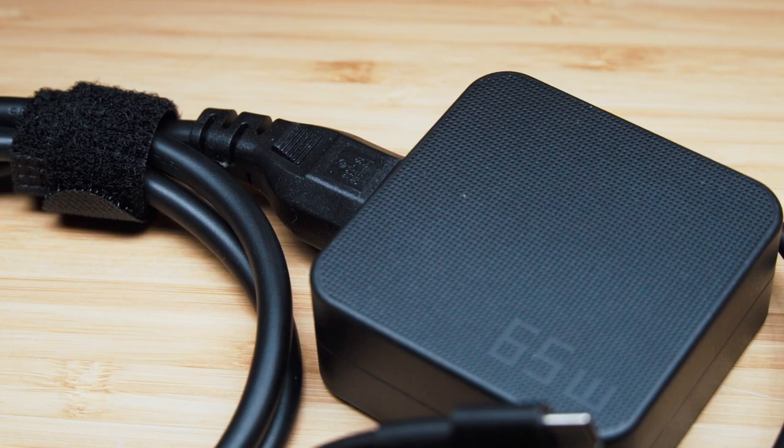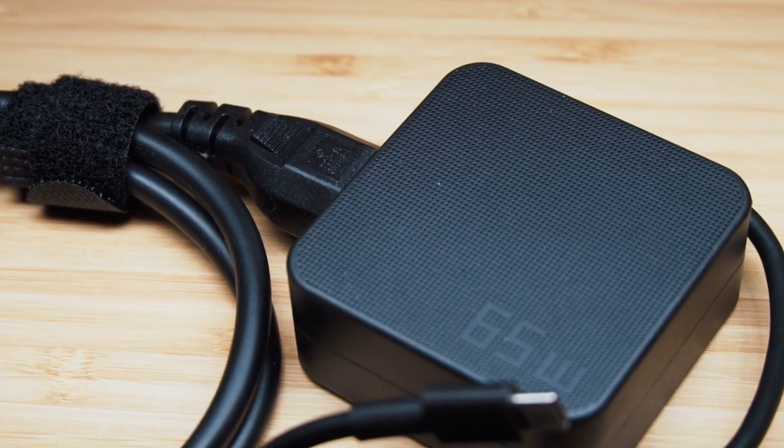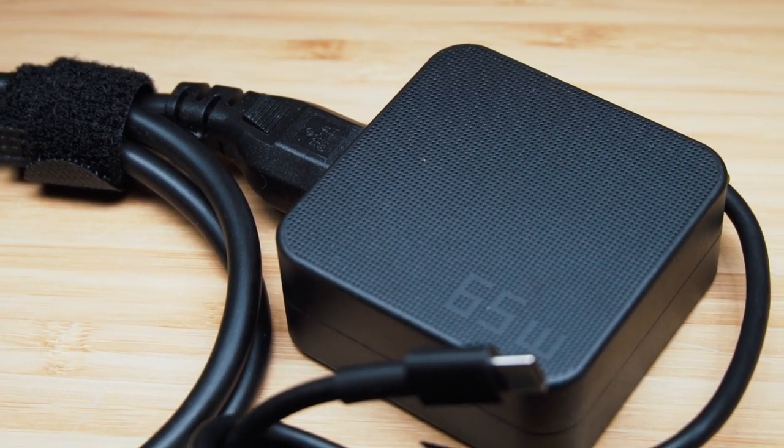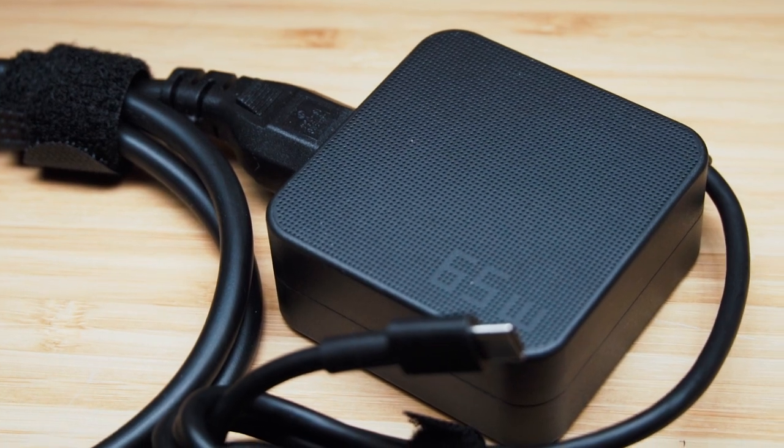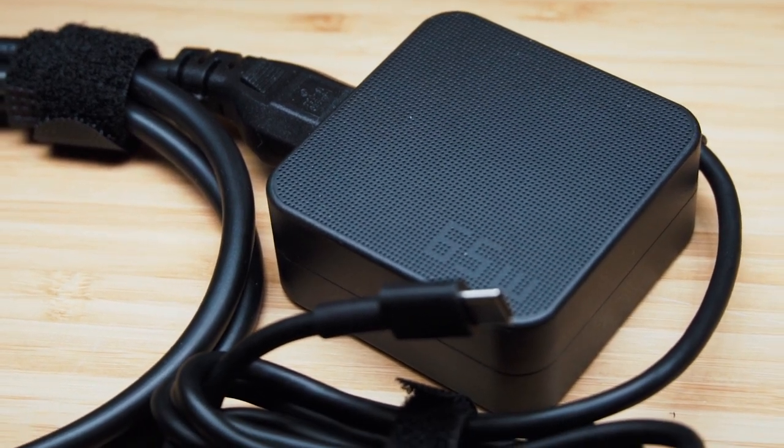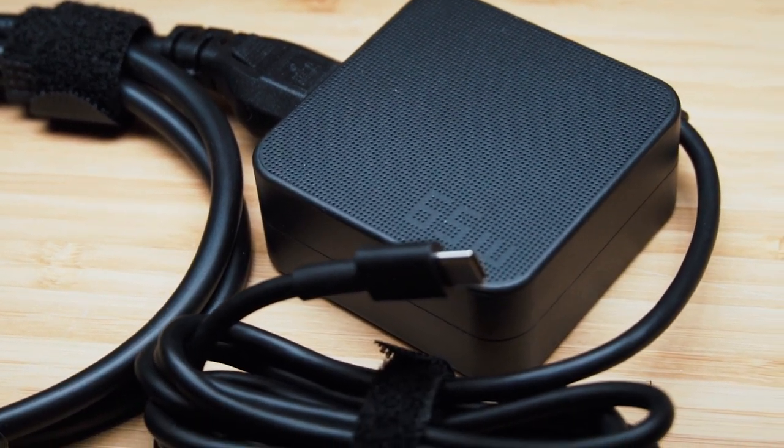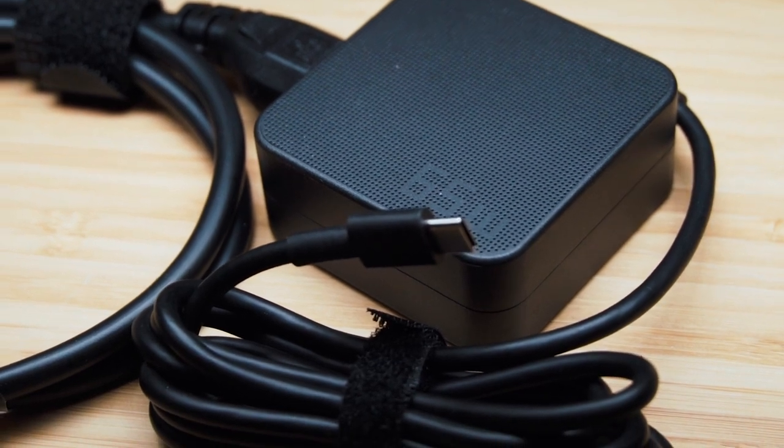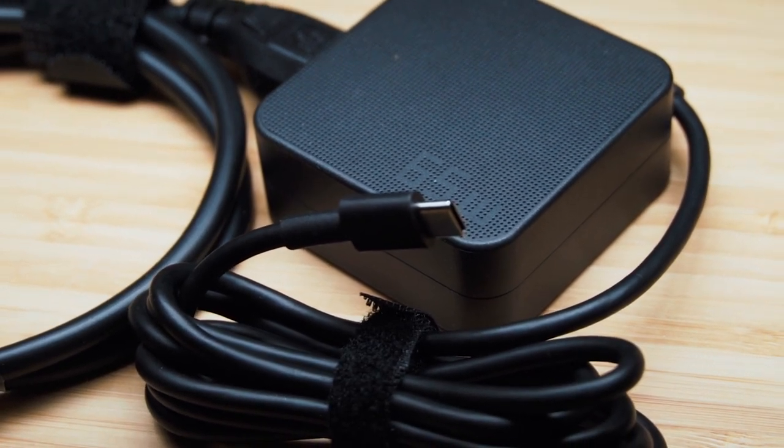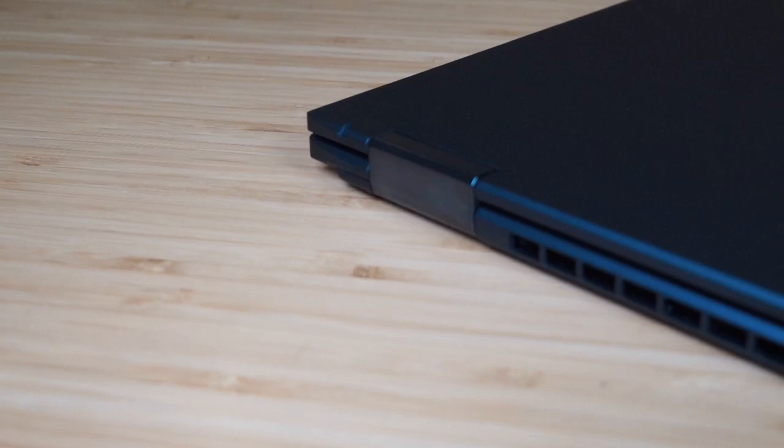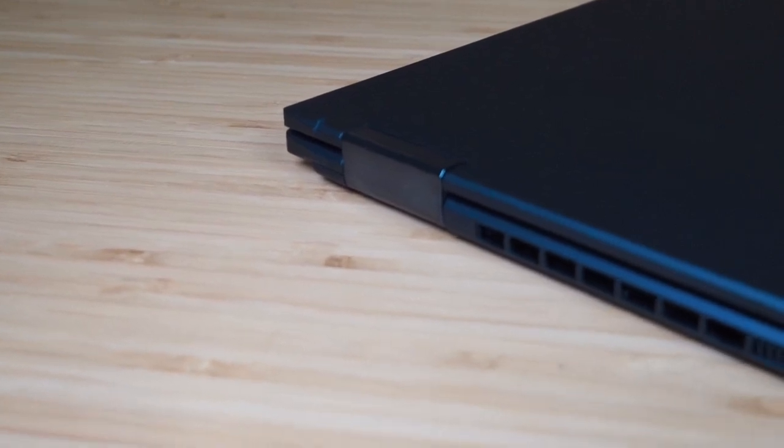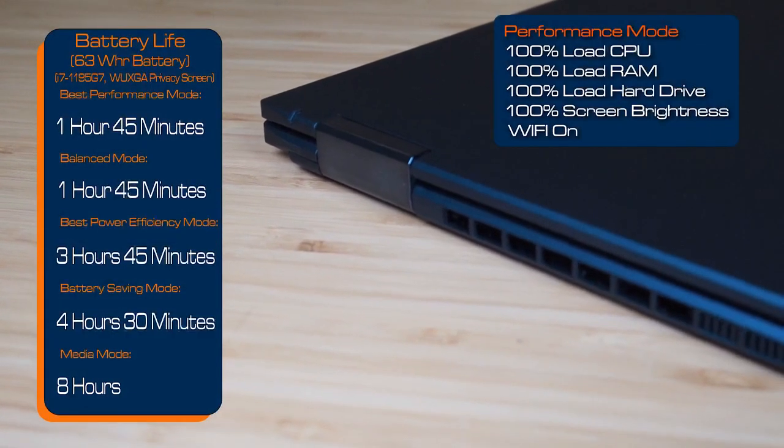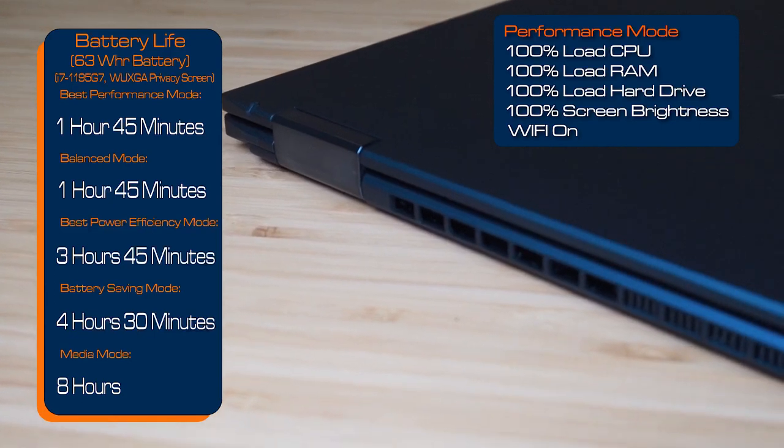The B7 Flip does come with a 63 watt hour battery. It also comes with a 65 watt power adapter which charges via the USB-C. So you can use the two USB-Cs to charge this B7 Flip.